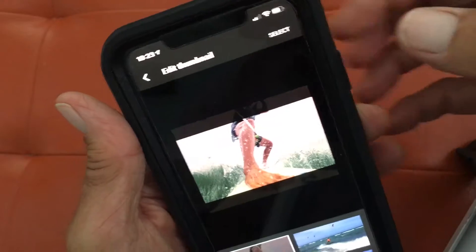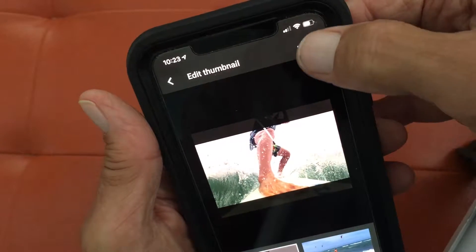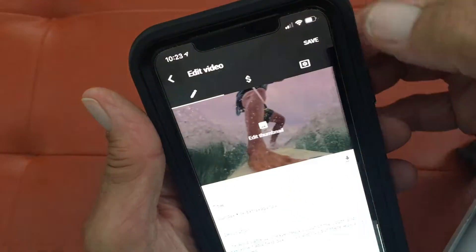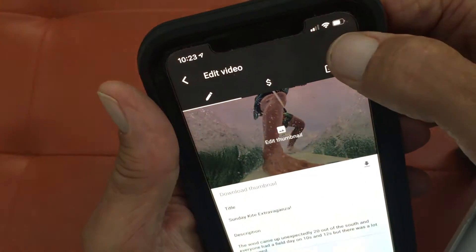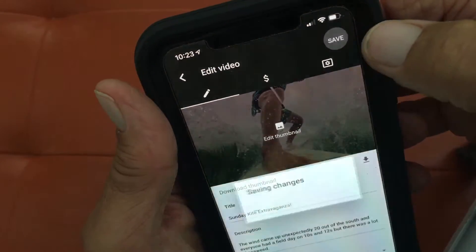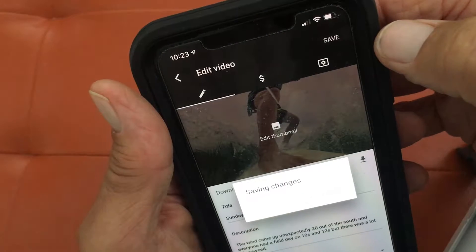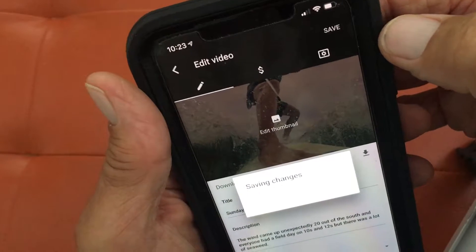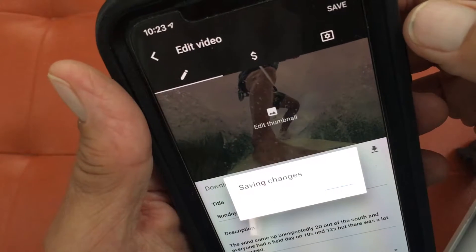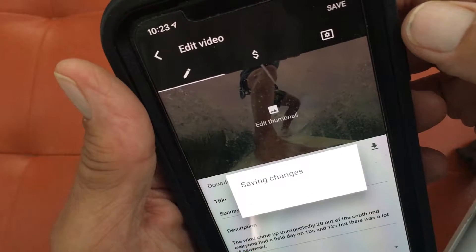First you've got to highlight it — we've already got it highlighted. Then you've got to hit Save. Once you hit Save, it's going to save those changes and now you're going to have a brand new thumbnail.